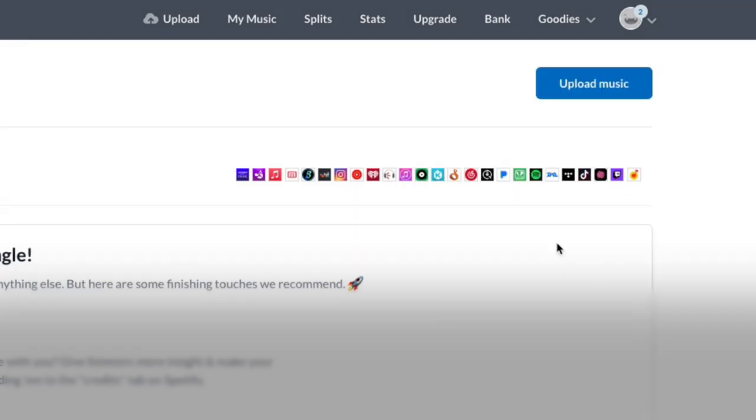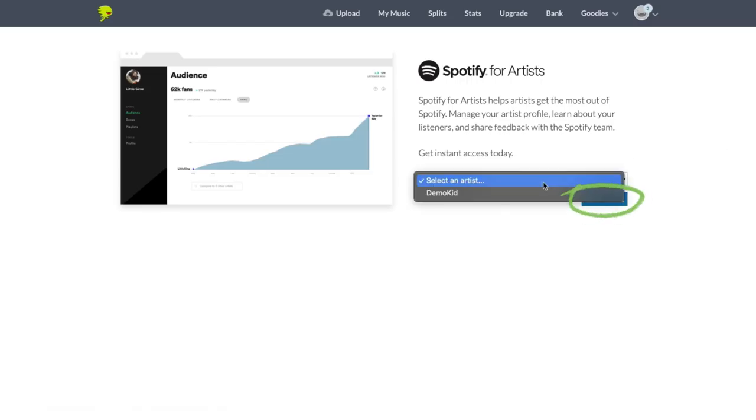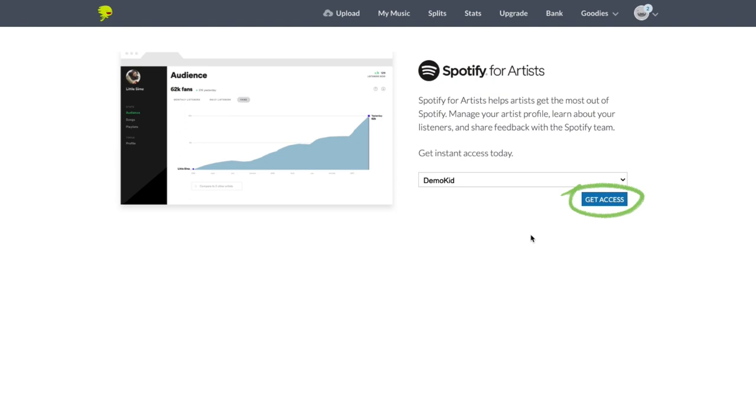From here, you can select your artist's name from the dropdown menu and click that enthusiastic, all caps, get access button.